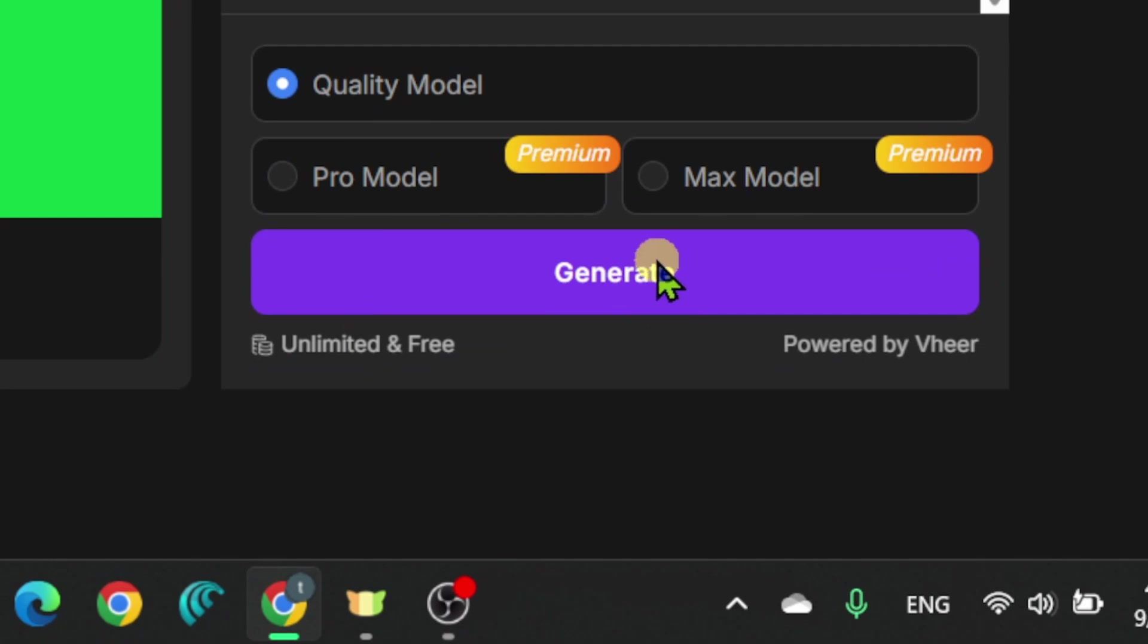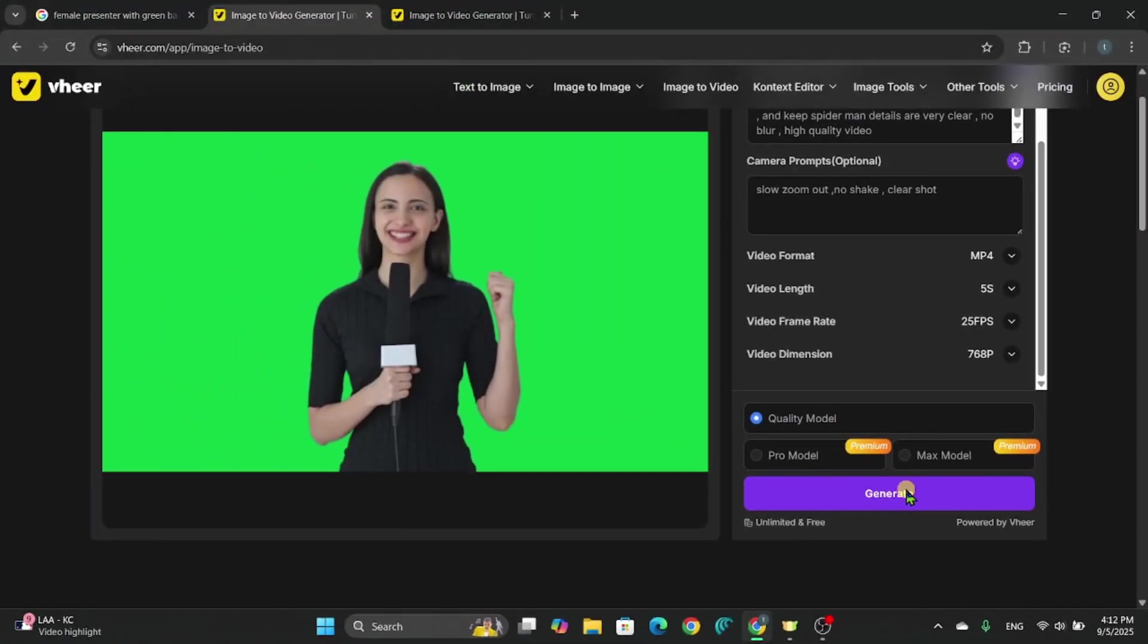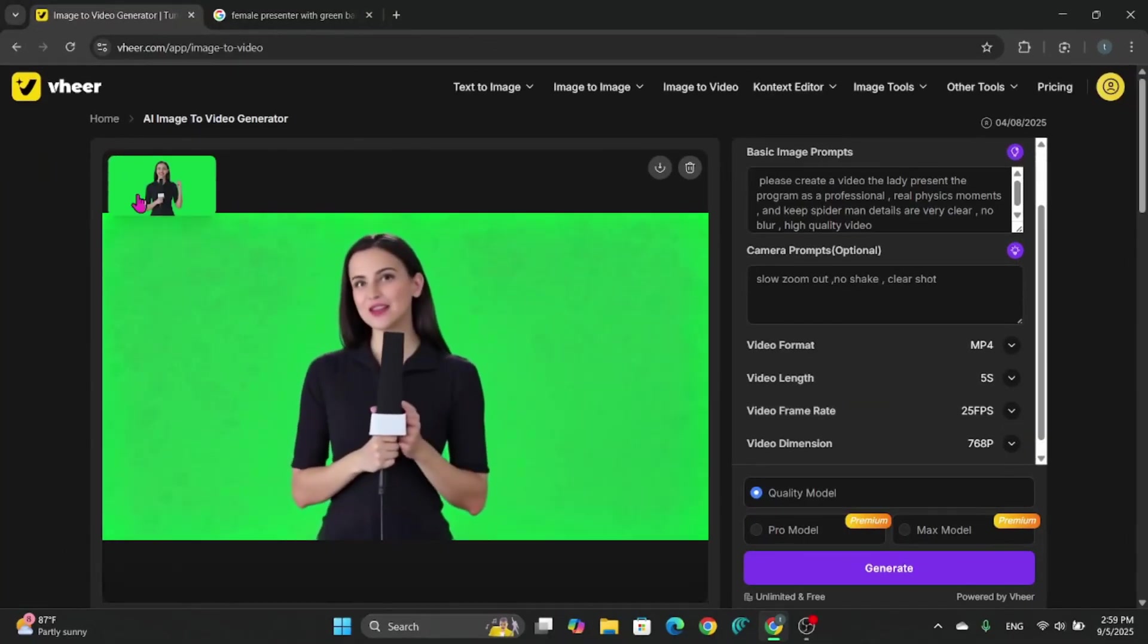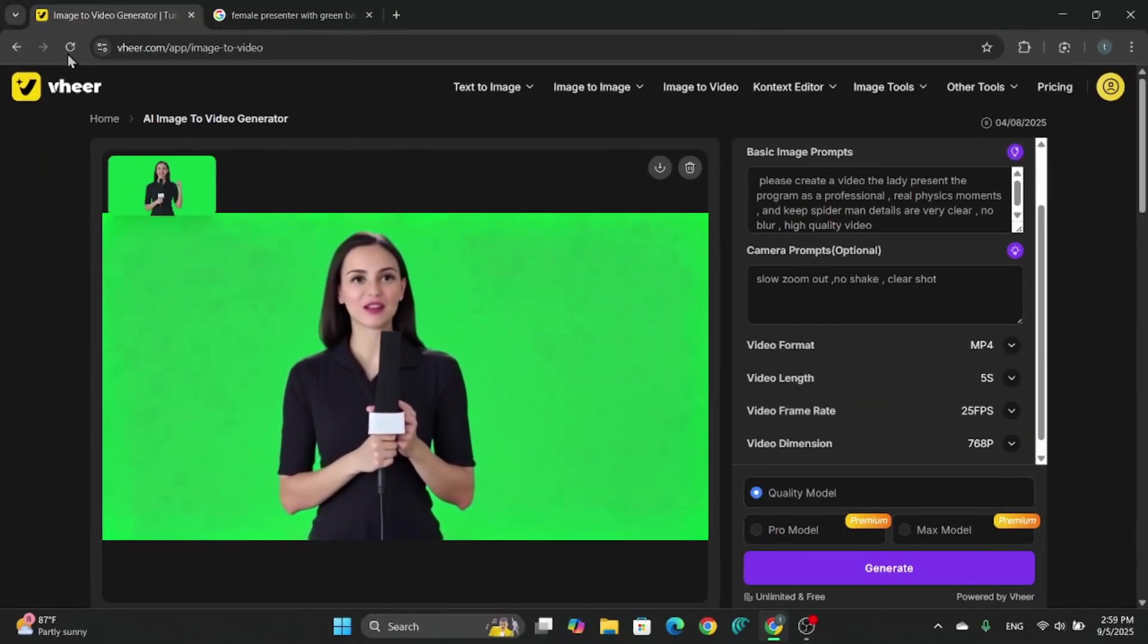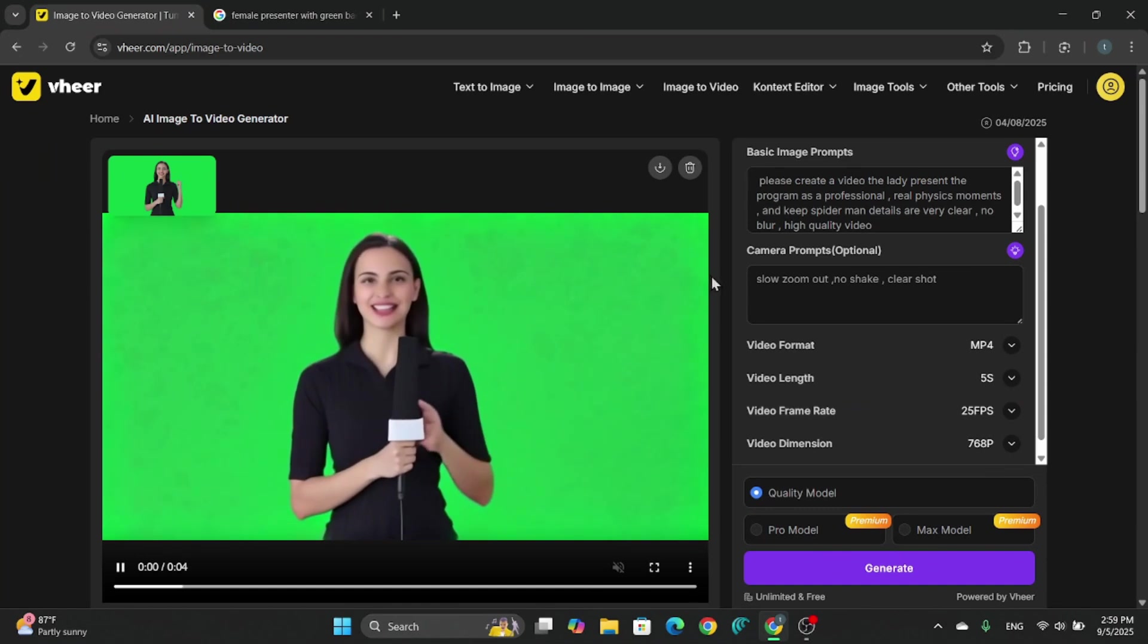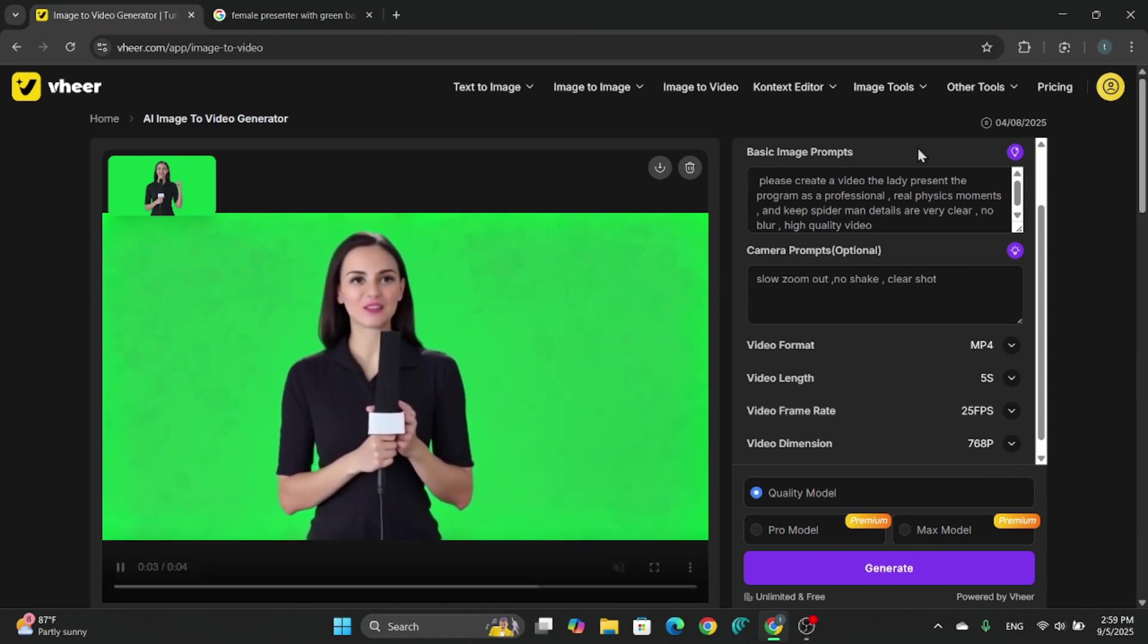Once you're ready, just hit Generate. That's it. No waiting lists, no watermarks. Your video starts creating instantly. Check out this result. The AI has turned my simple image into an epic, moving story. Completely for free. Imagine what you could make.